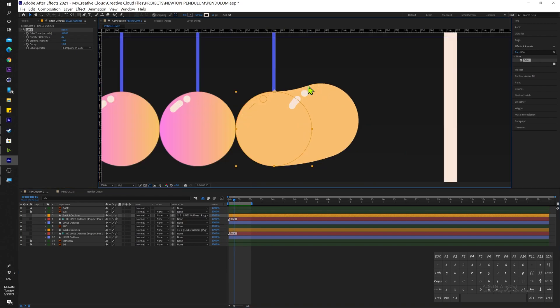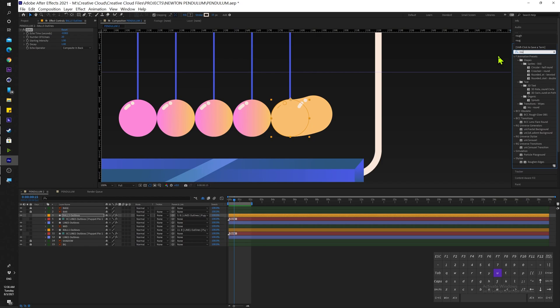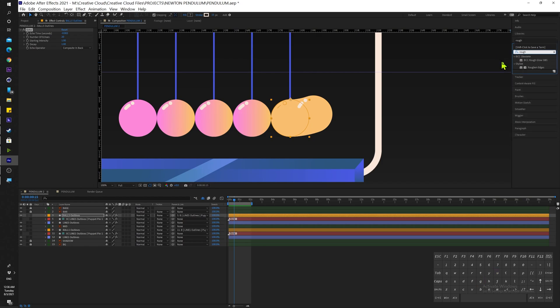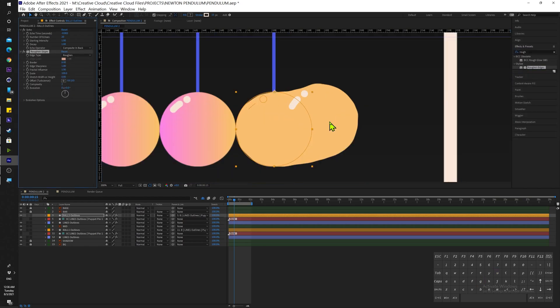But before you go away, as you can see here there are some rough edges around our trail. To fix that, we're going to go back into our Effects and Presets and we're going to search for Roughen Edges. We're going to drop this in our shape layer as well, and we're going to change some of the settings to fix that up.